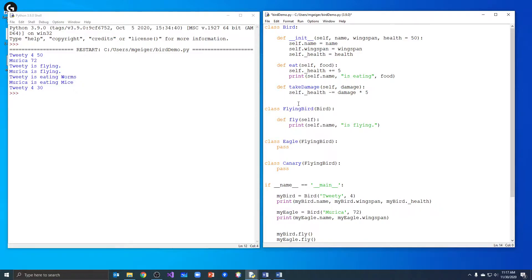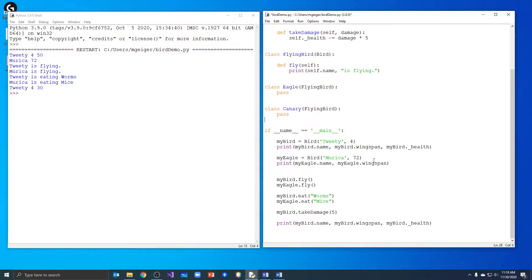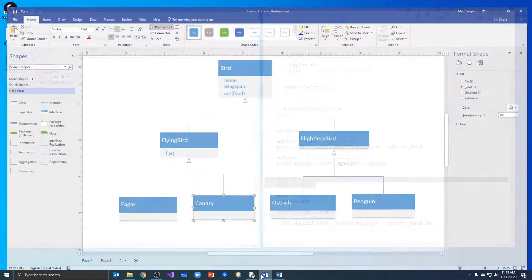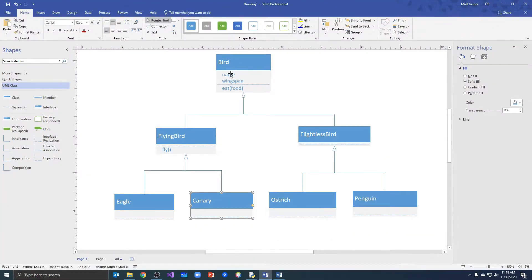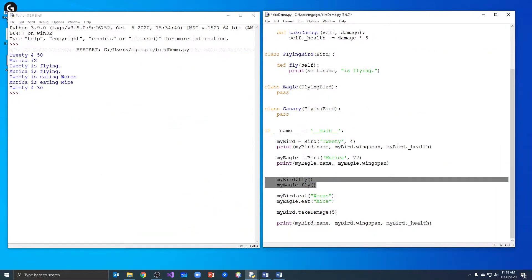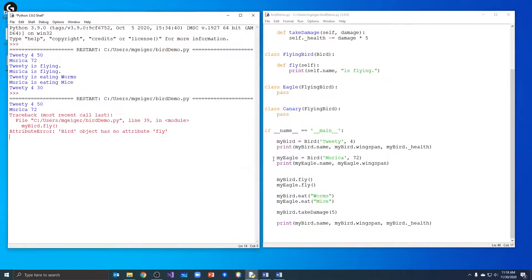Now what does that change about our code? When I create Tweety I don't want to create just a bird — I want to create a canary. If I leave it as a generic bird and try to run it, generic birds don't know how to fly anymore. Looking back at the diagram, birds don't know how to fly — only flying birds do. So if I run it now, it says 'bird object has no attribute called fly'.